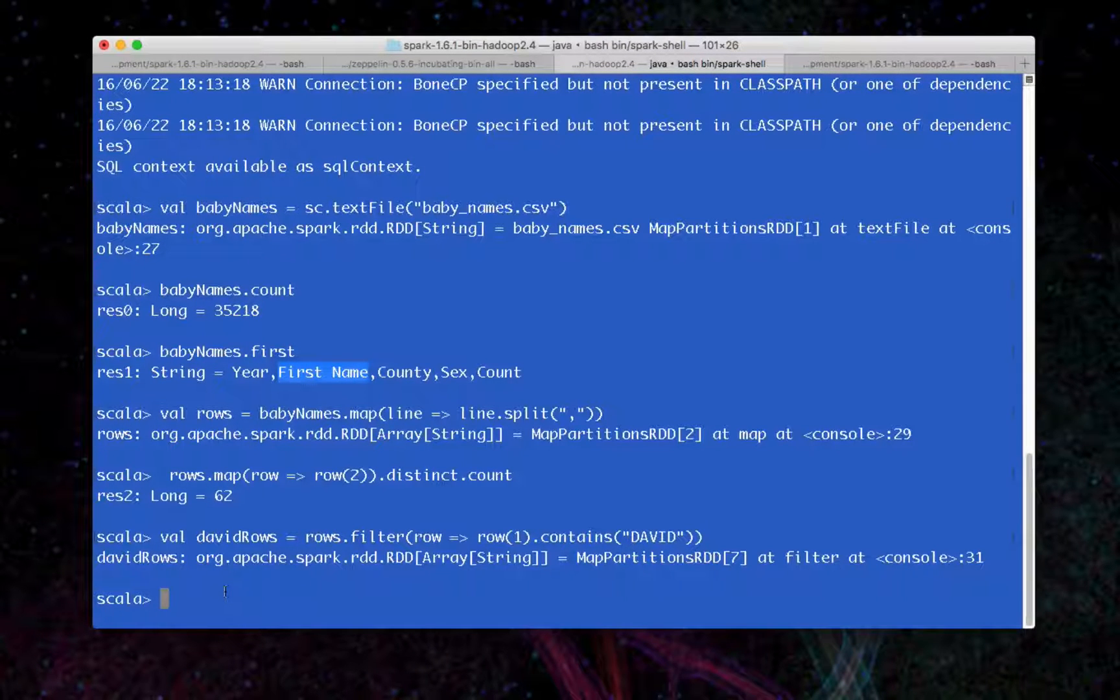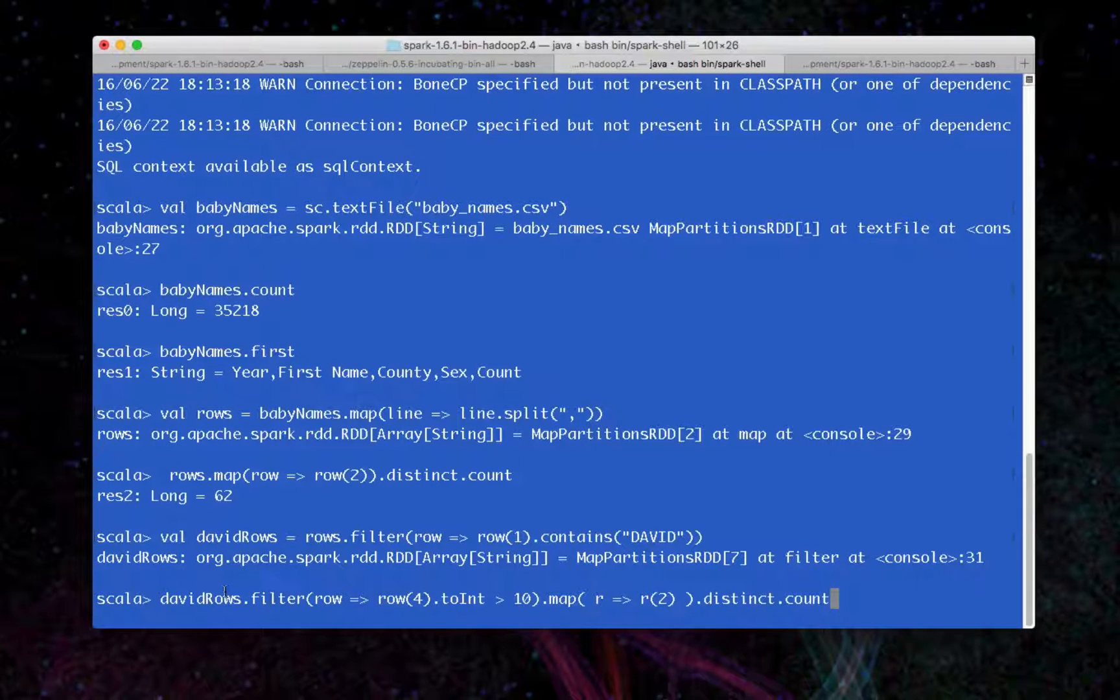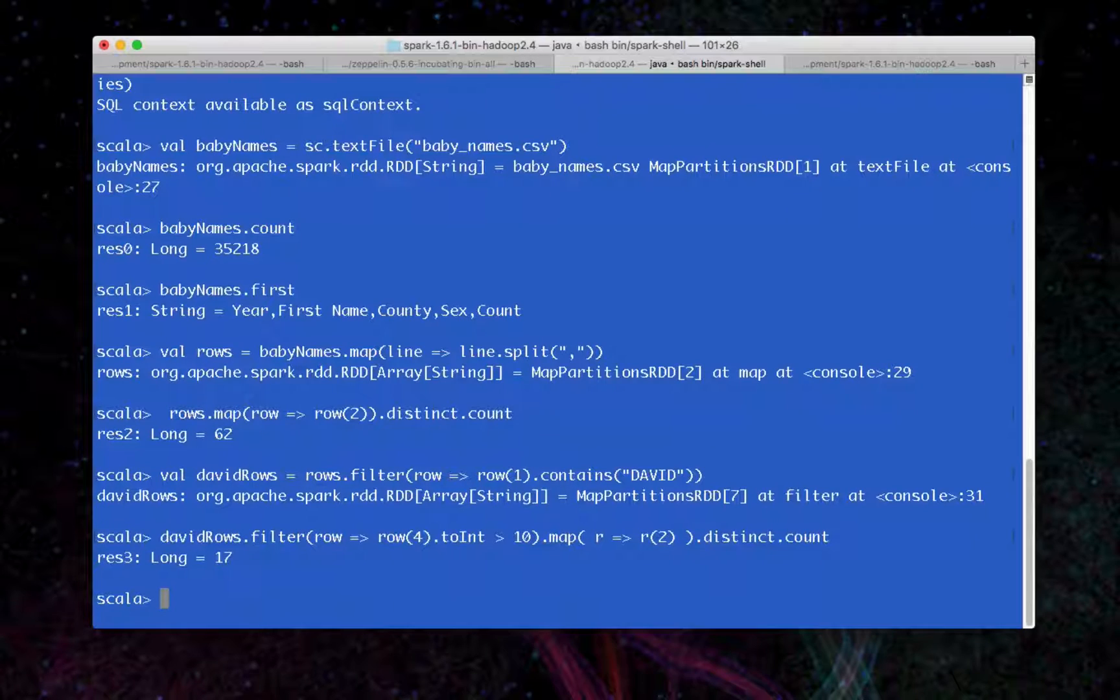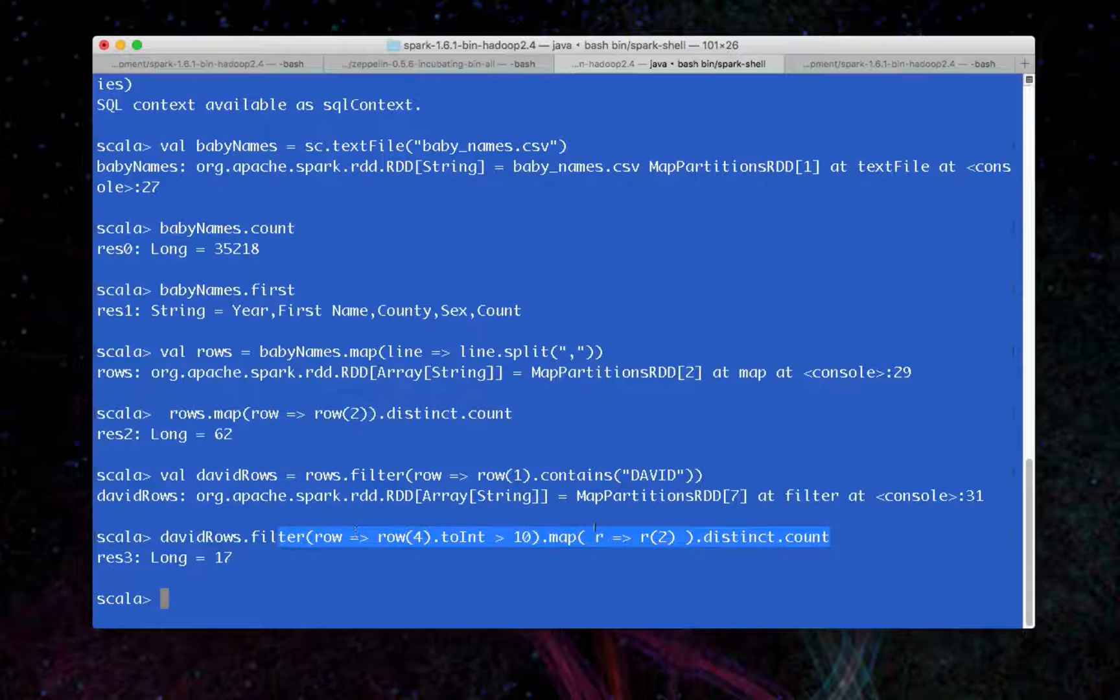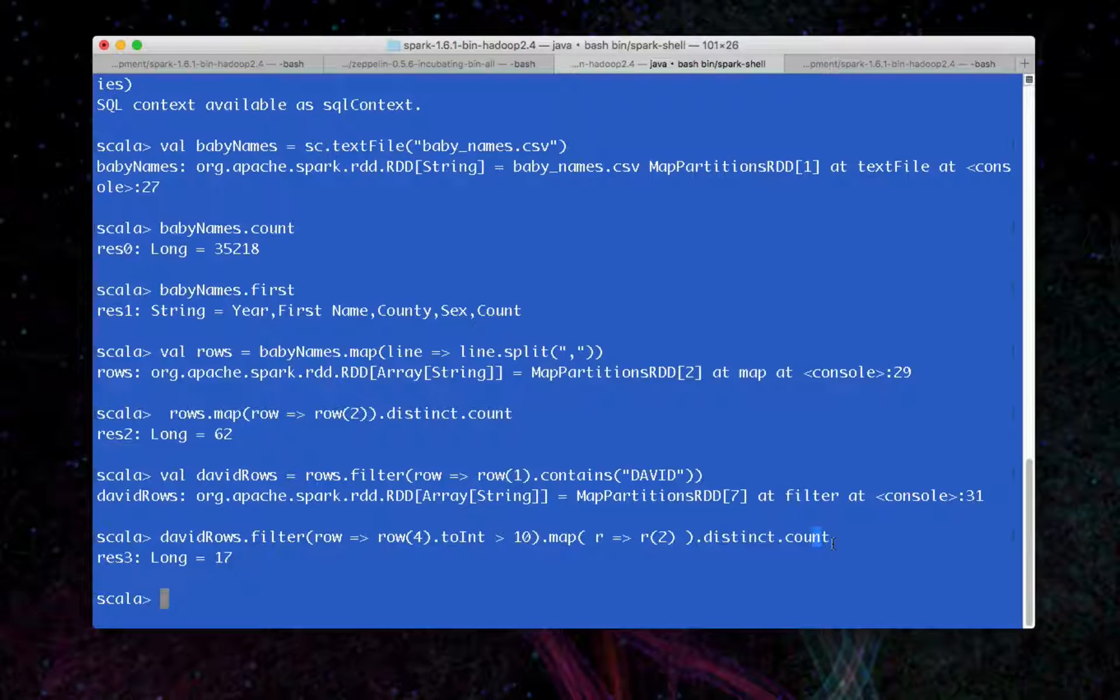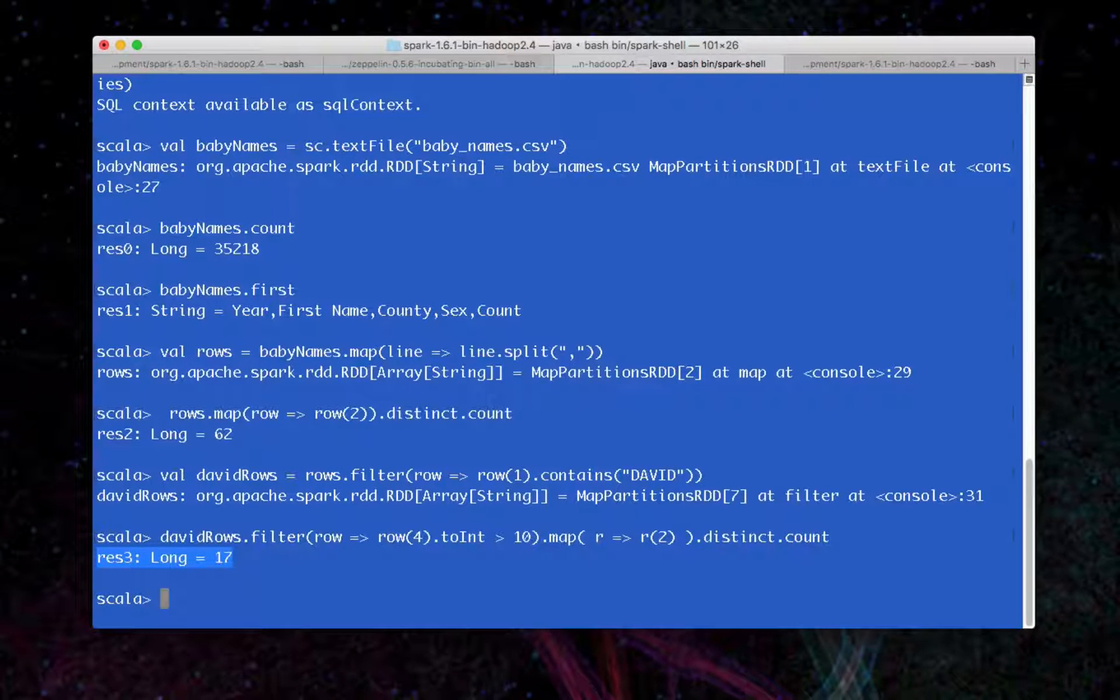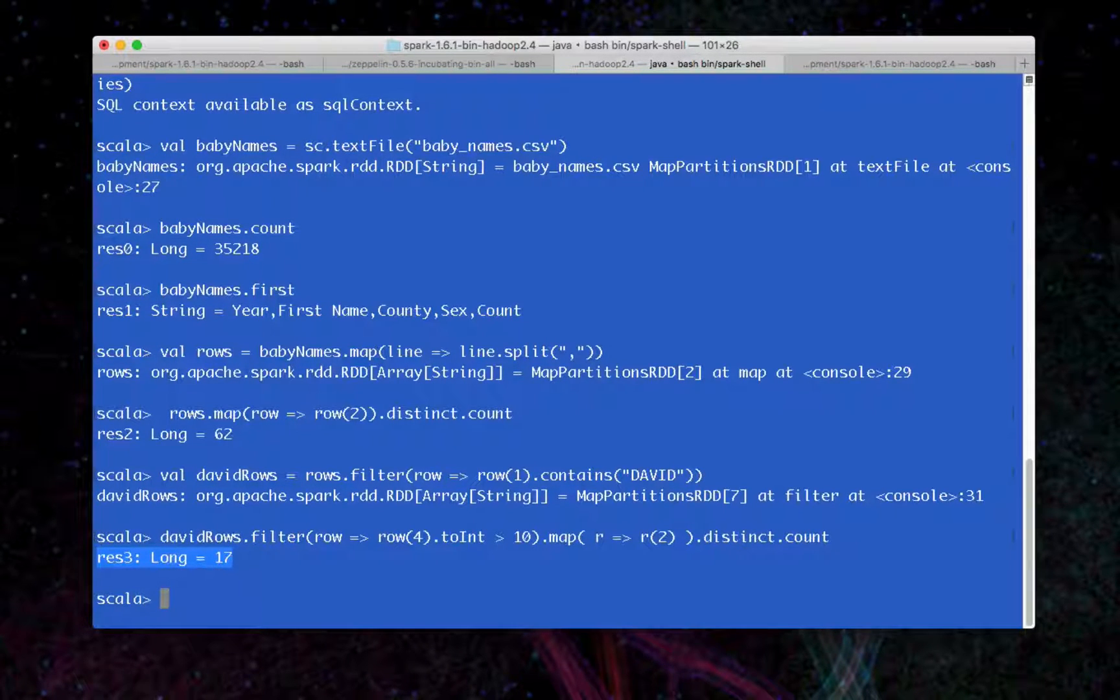So next, I'm going to run a filter on David rows. We're going to see, of all the counties, how many times does David appear more than 10 times? What I want to highlight here is just chaining these functions together. Filter and map and distinct and count. This shell allows us to do this much like Scala in a very convenient way. So our answer is 17. There's 17 counties, distinct counties, that have David that appeared more than 10 times.